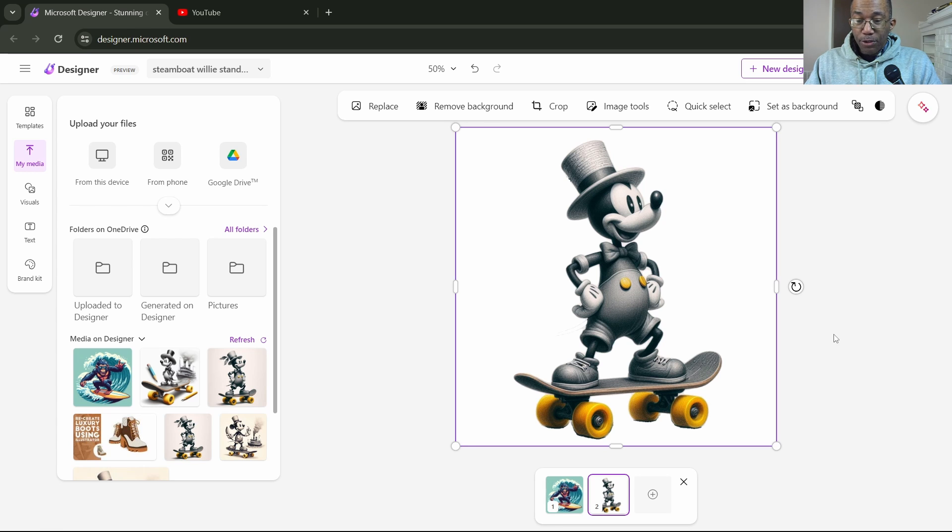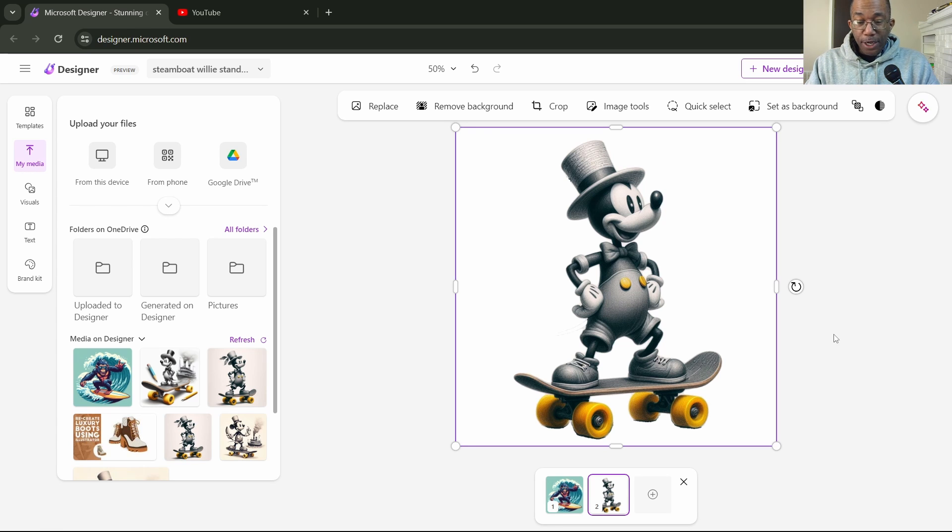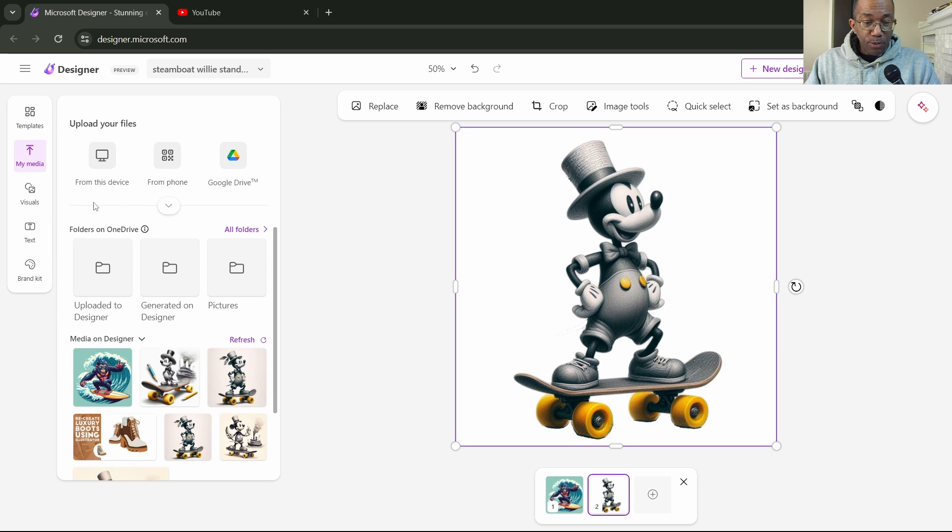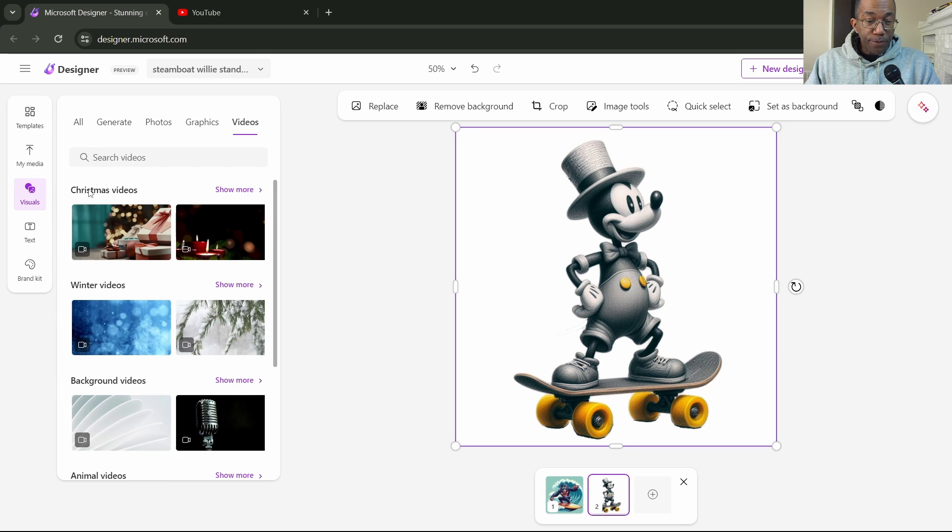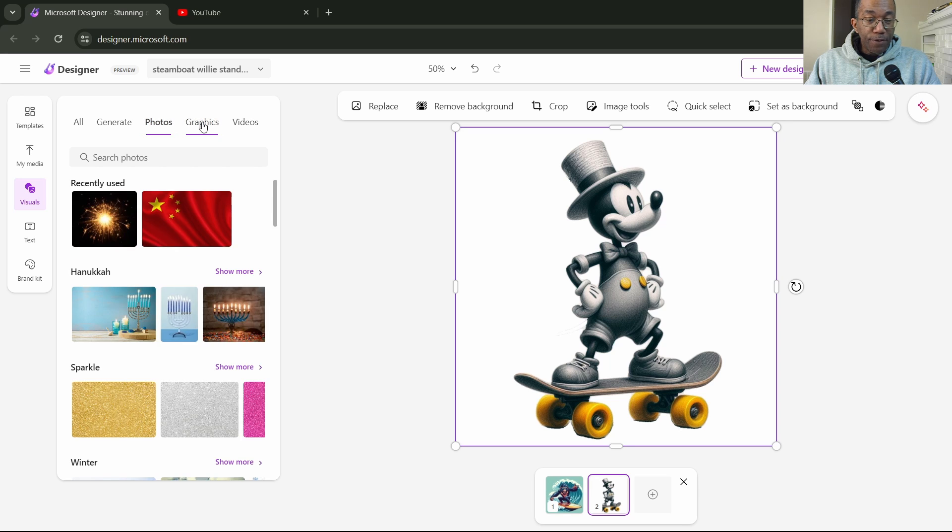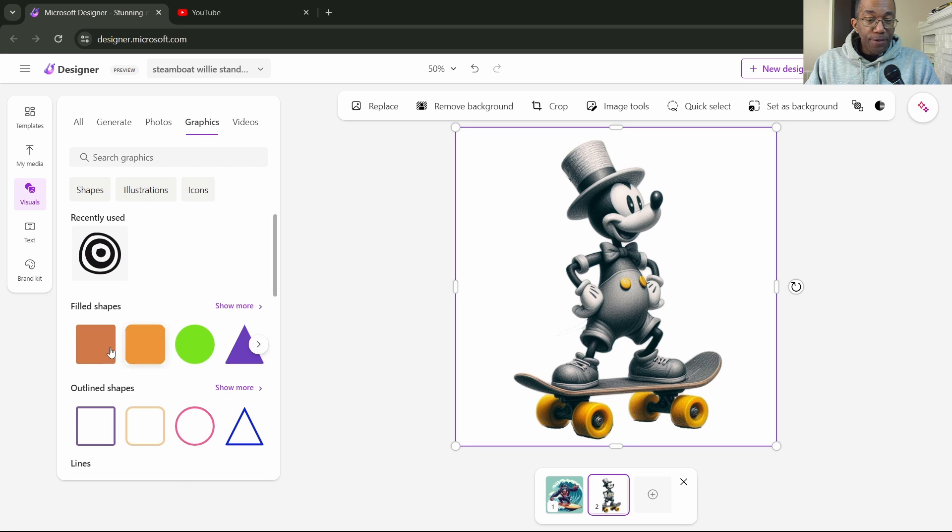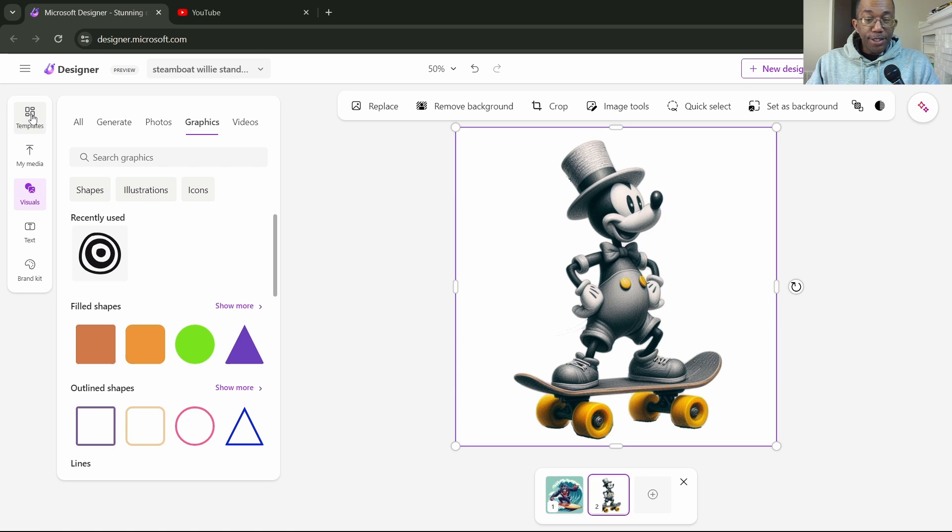The only thing you'd have to do, if you wanted to leave it white background, that's fine. But if you wanted to add a background to it, you could do that as well. You would just step over here to visuals, click on photos or graphics and pull something over. You are absolutely ready to go.